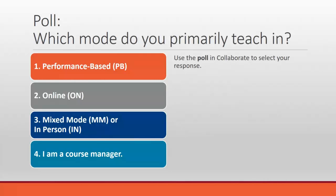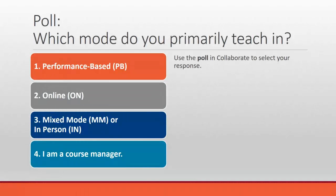There is a choice of performance-based, online is number two, number three is mixed mode or in-person, and number four, I am a course manager. If you don't know what you are, you can be a course manager as well.